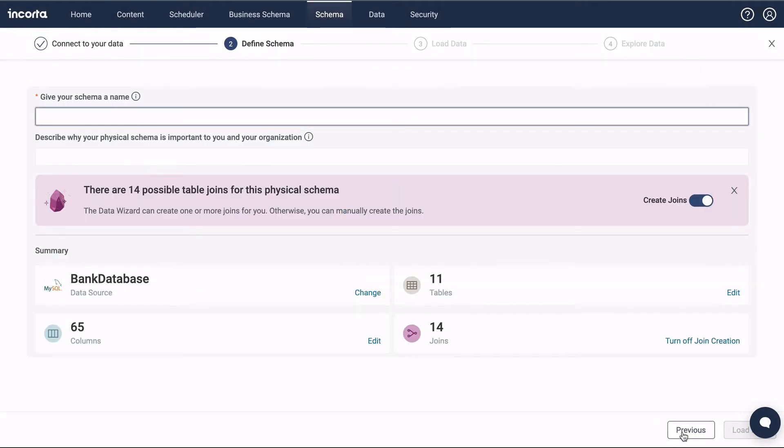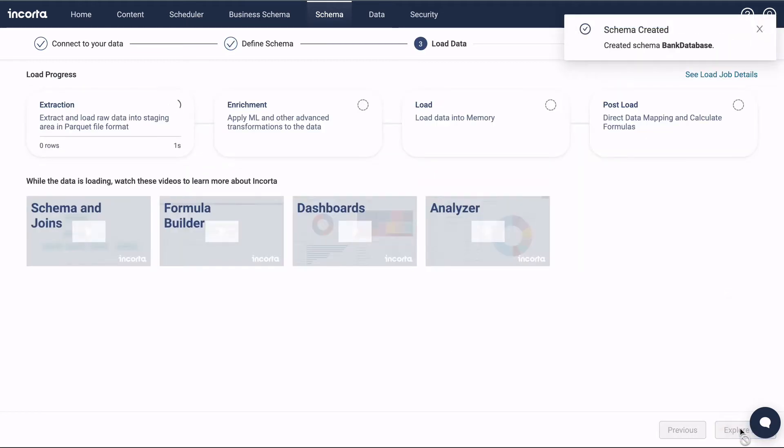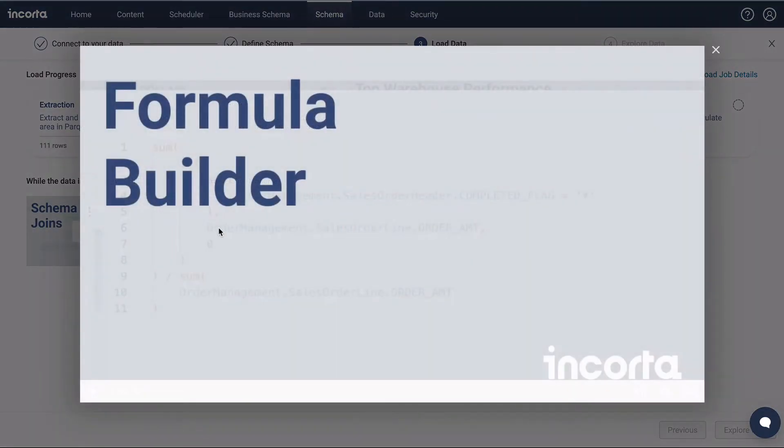Click Proceed and give the schema a name, and then click Load Data. At this point, the data wizard will extract all of the data into the staging area on disk, and then load it into memory.